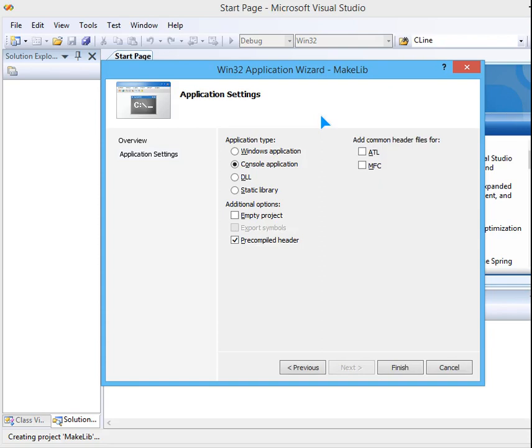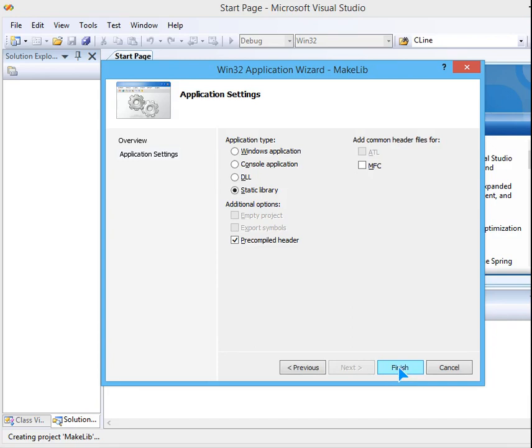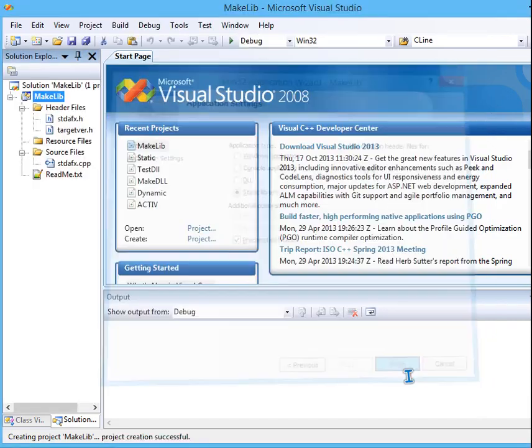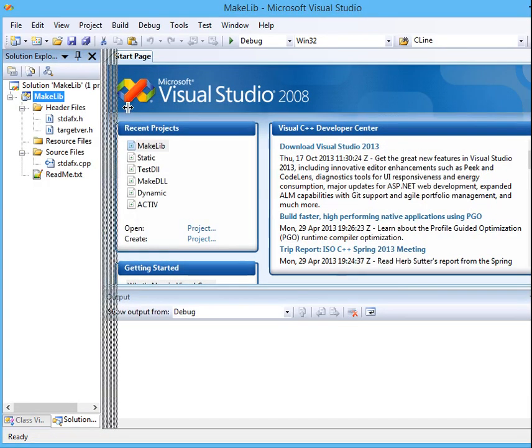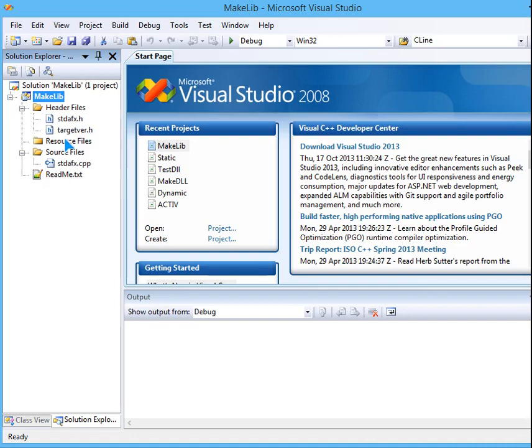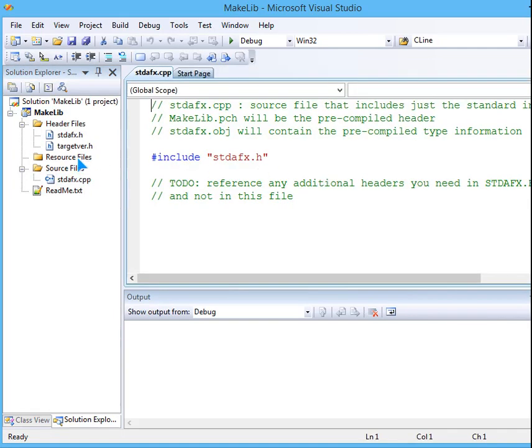Now this is an important point of your making a library program because you have to choose static library here. Choose static library and finish it because you will be provided with the basic framework or the structure of the program. You will not have anything; you can see only we have stdfx, it does not contain anything.